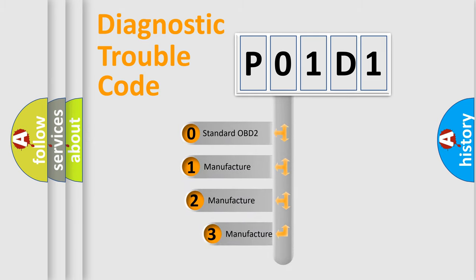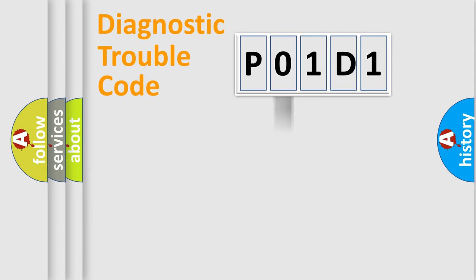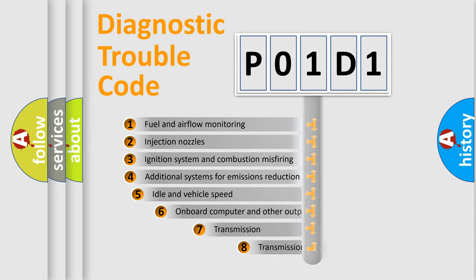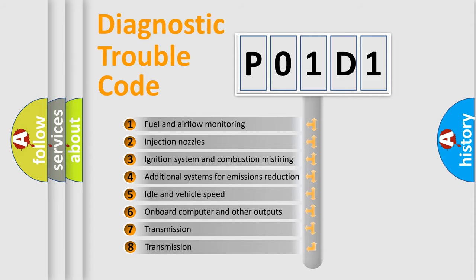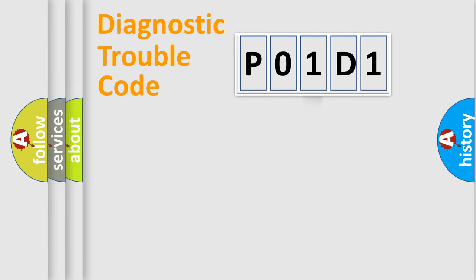If the second character is expressed as zero, it is a standardized error. In the case of numbers 1, 2, or 3, it is a manufacturer-specific expression of the car-specific error. The third character specifies a subset of errors. The distribution shown is valid only for the standardized DTC code.